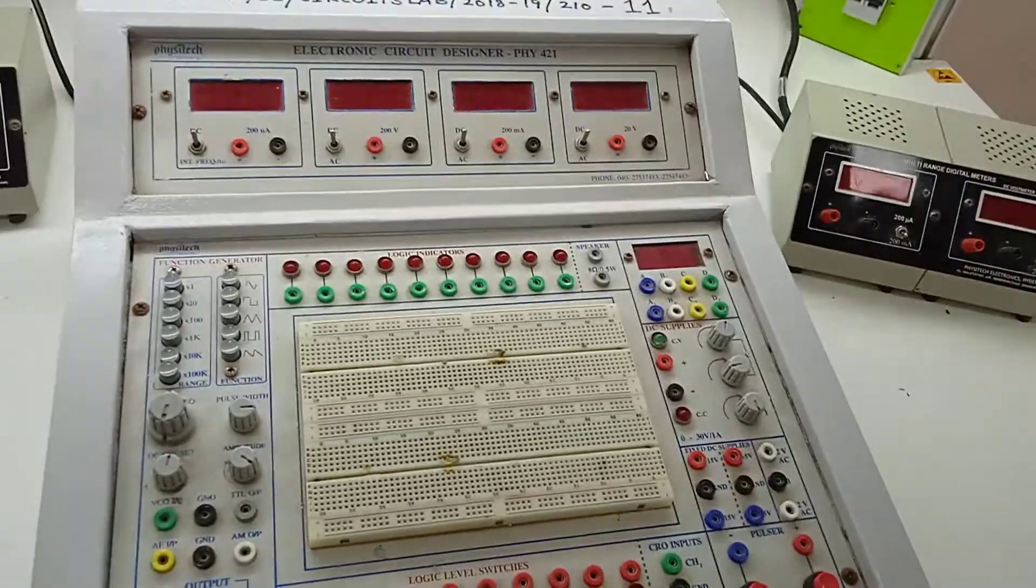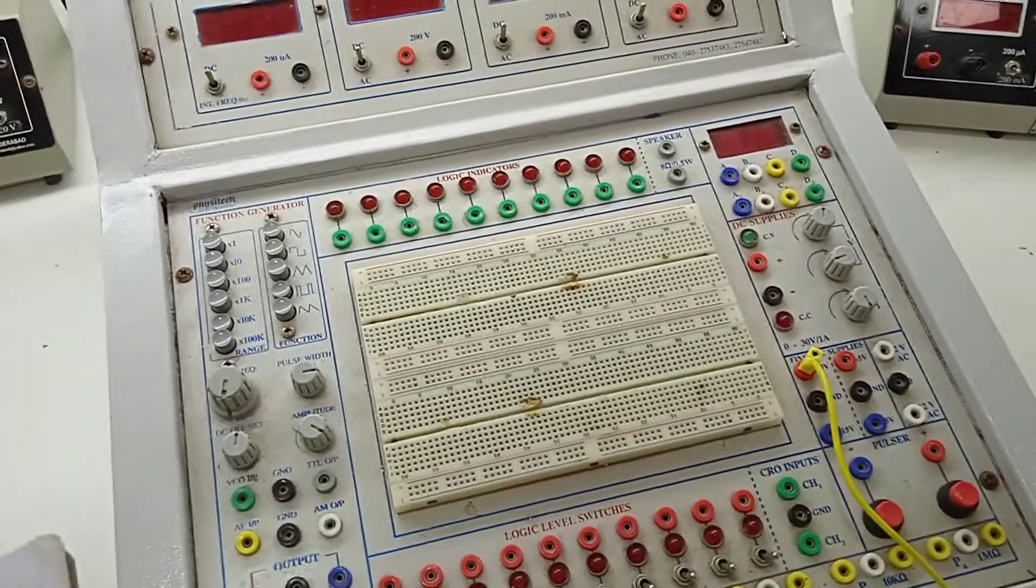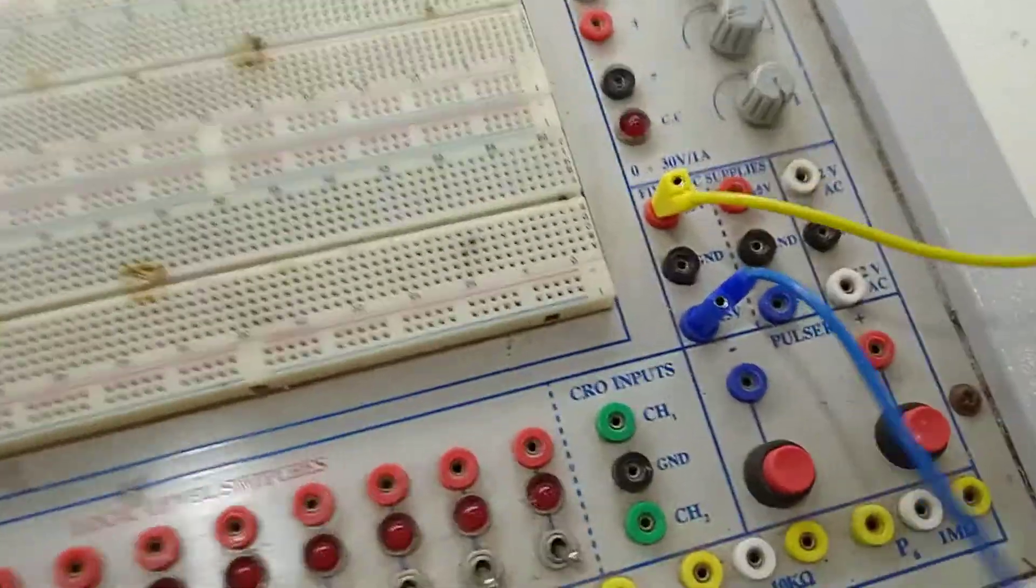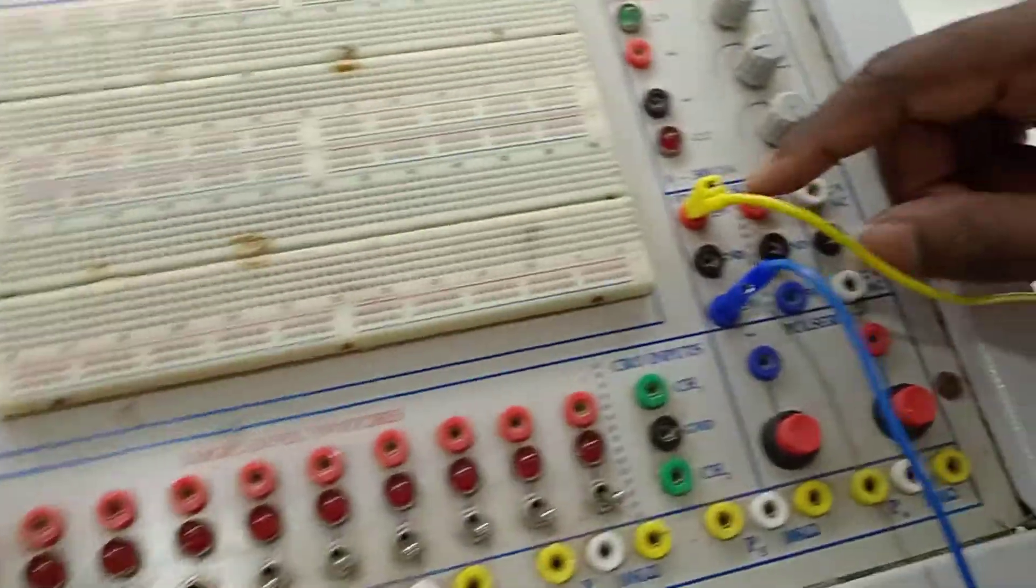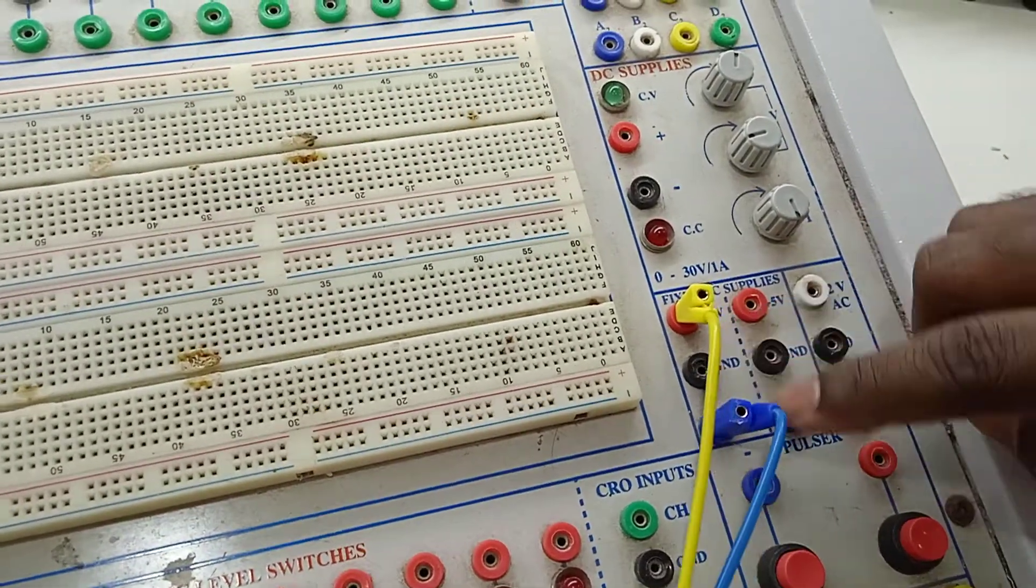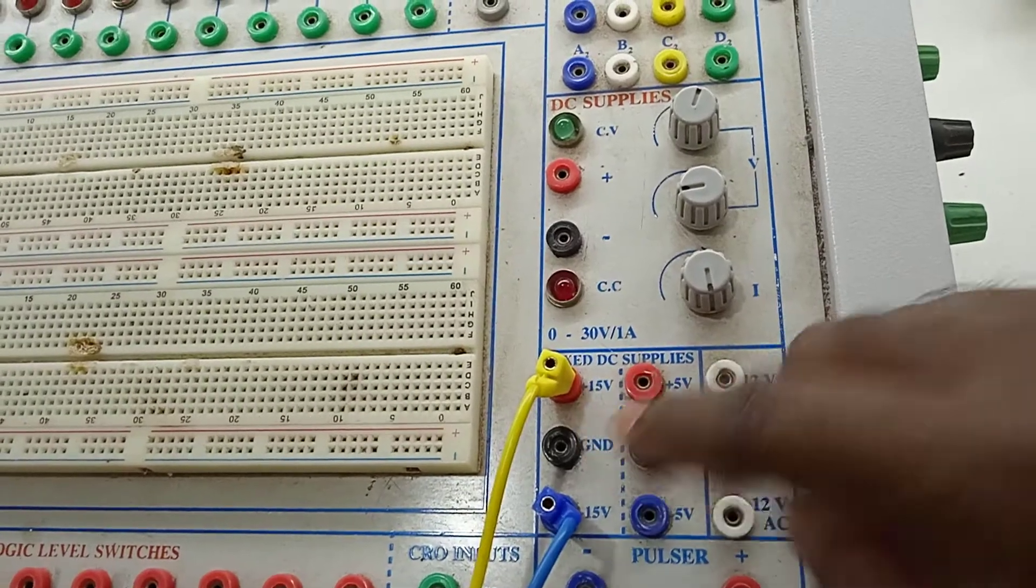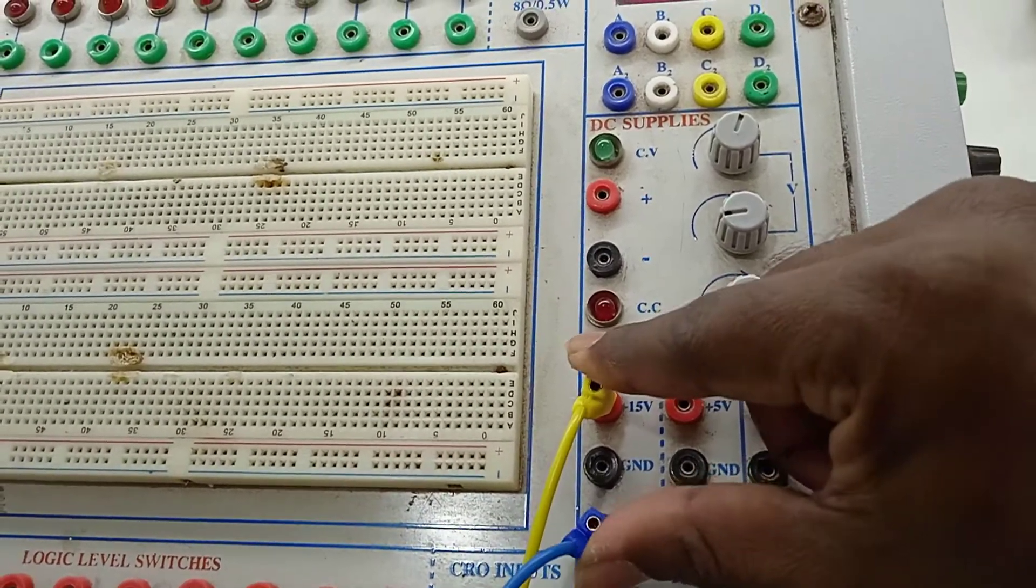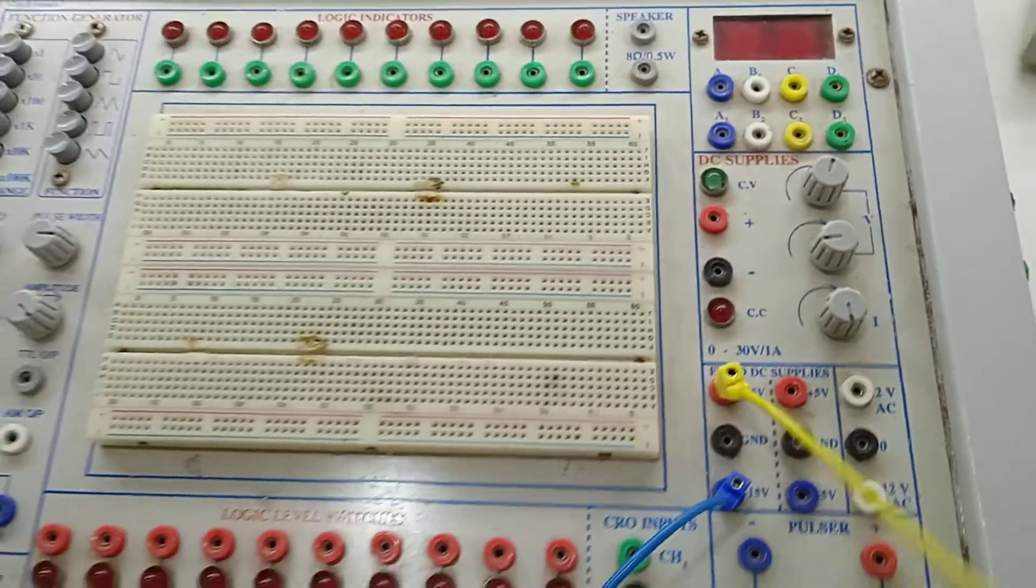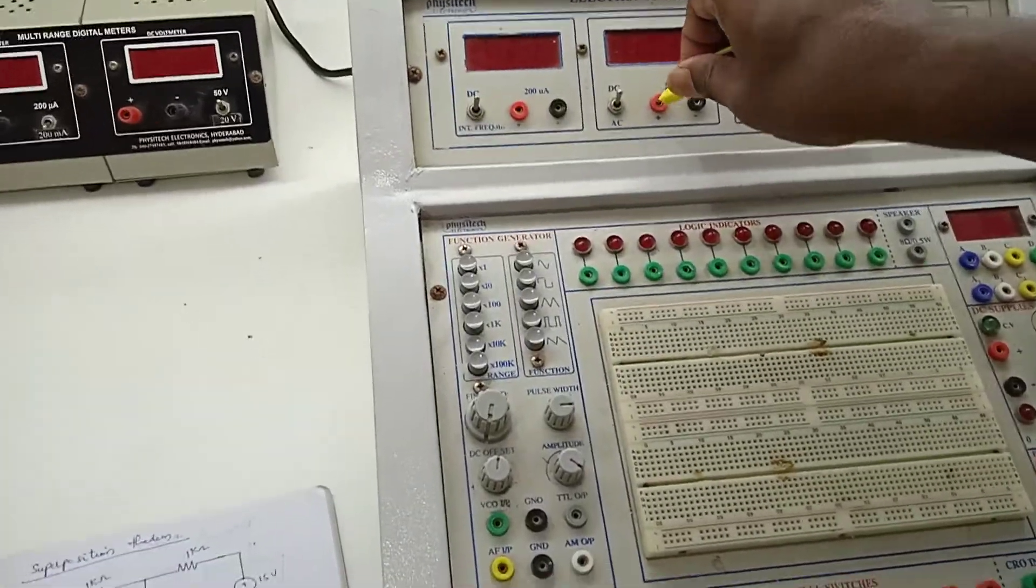First, we will measure the voltage. We need 30 volts for one source and 15 volts for one source. Here, we have another source. If you observe here, plus 15 and minus 15 are written. So if you consider between these two points, these two terminals, you will get 30 volts. Let us measure it first. How much is it coming? Let us measure it.